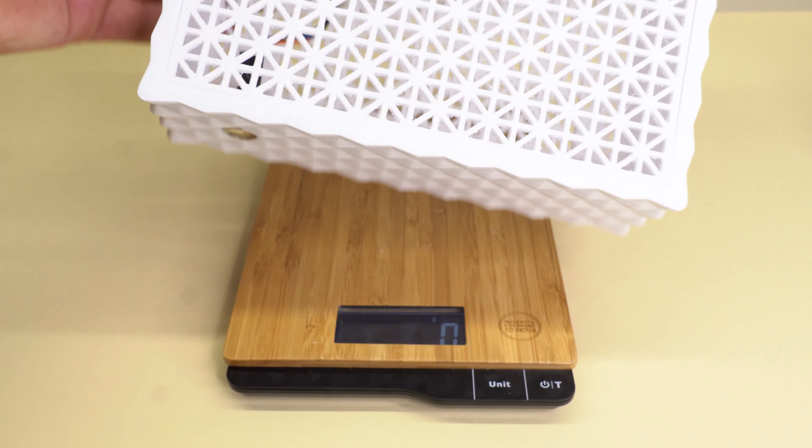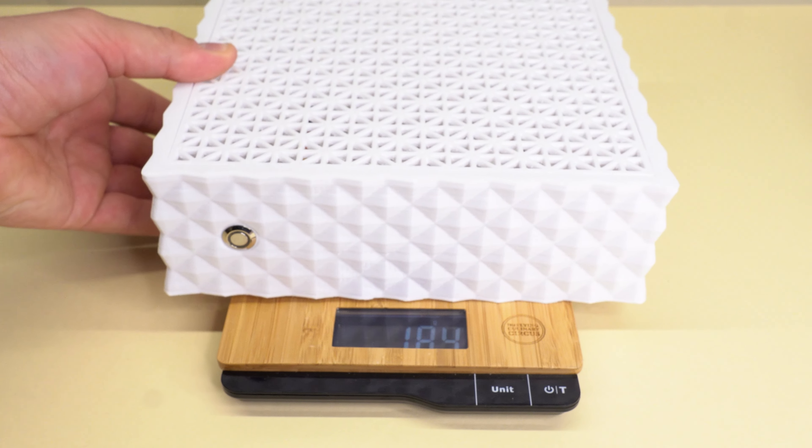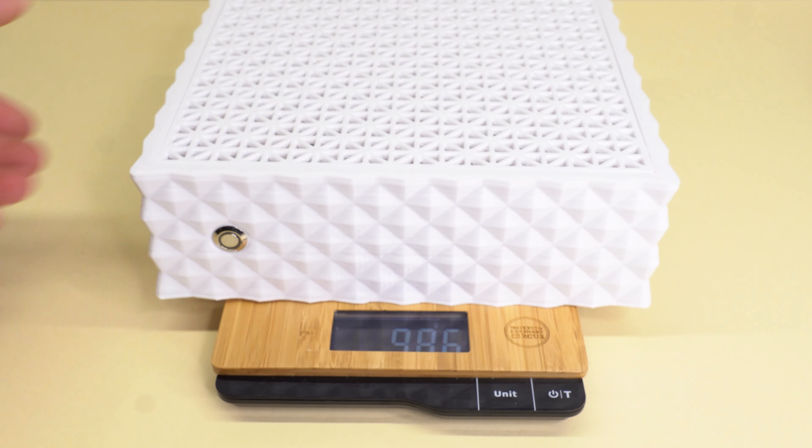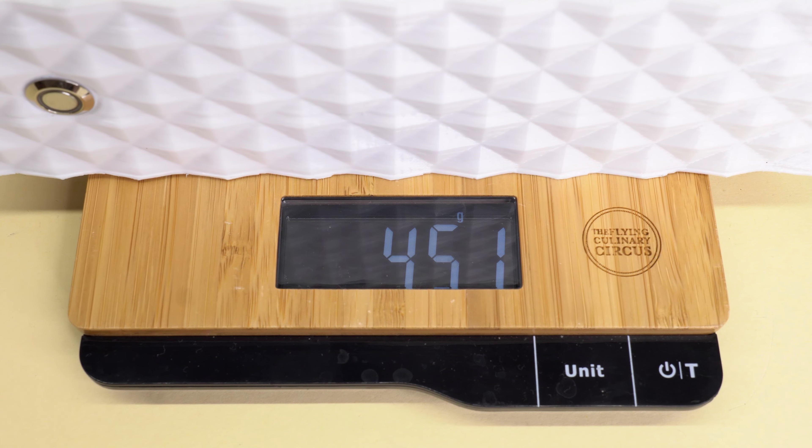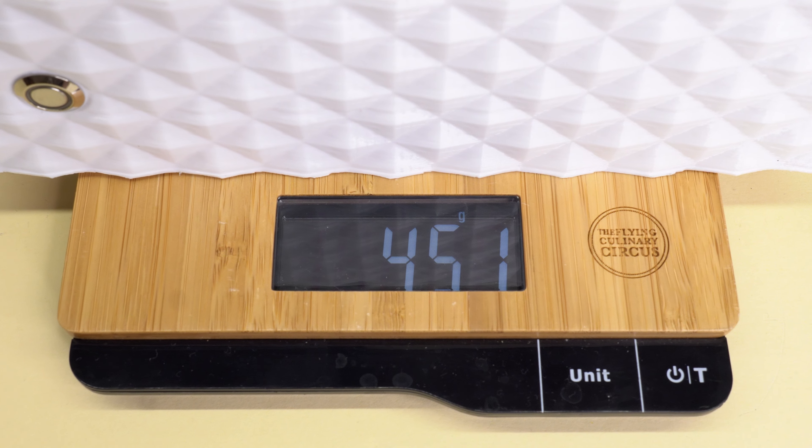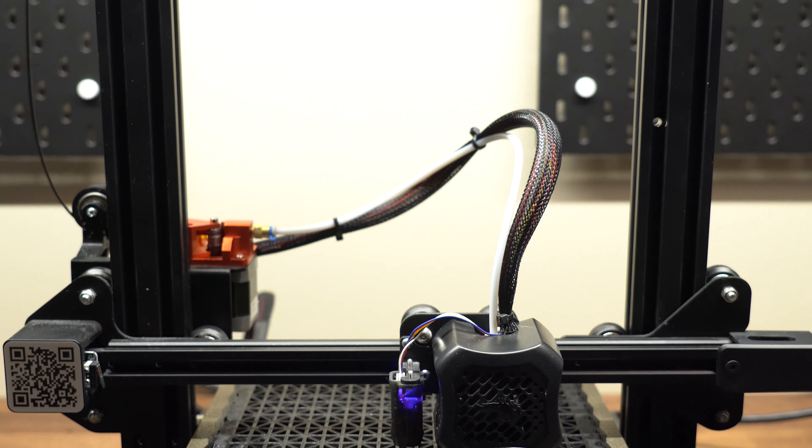Speaking of filament, this case only requires roughly 450 grams of filament to print, and believe it or not, all the parts can actually be printed on small printers like the Ender 3 or similar.